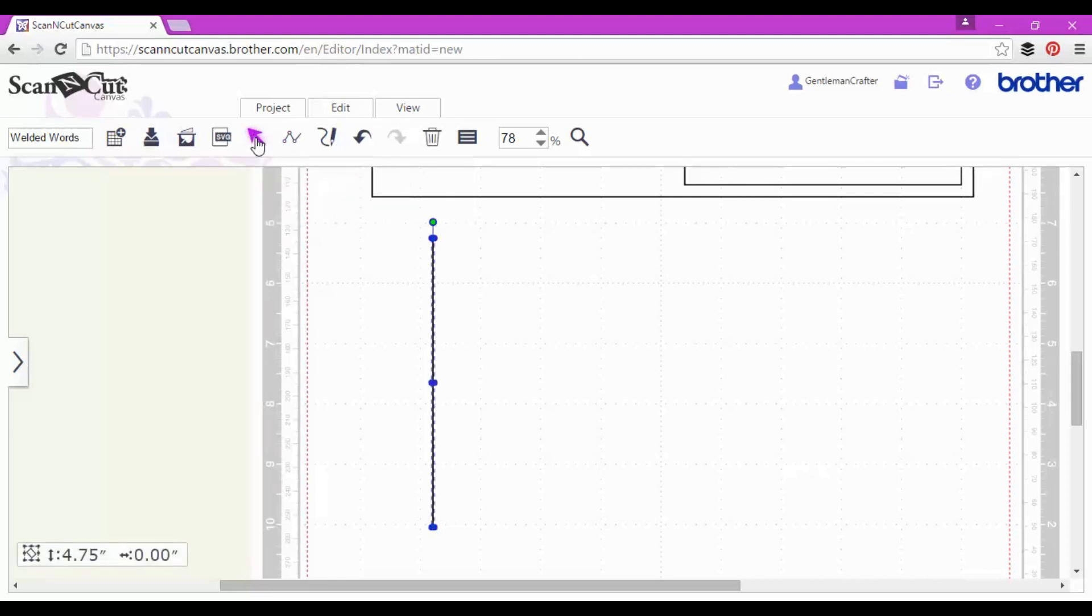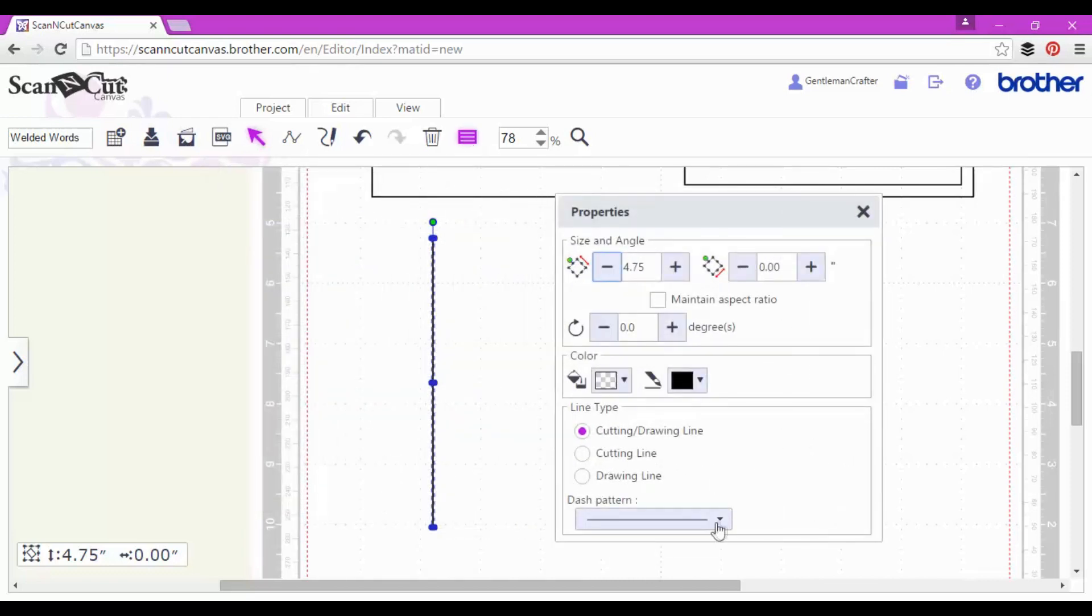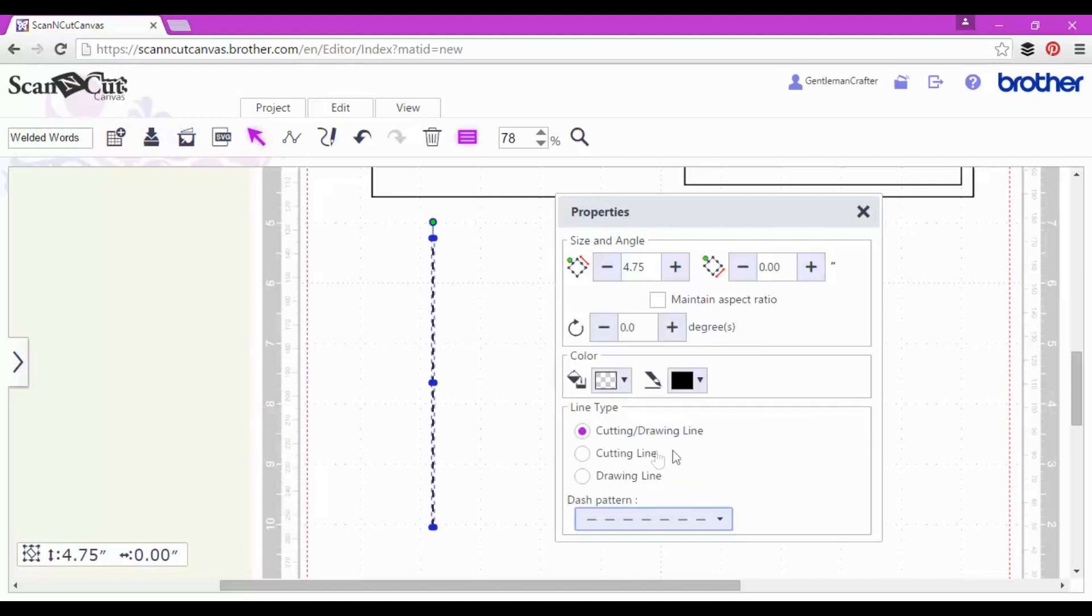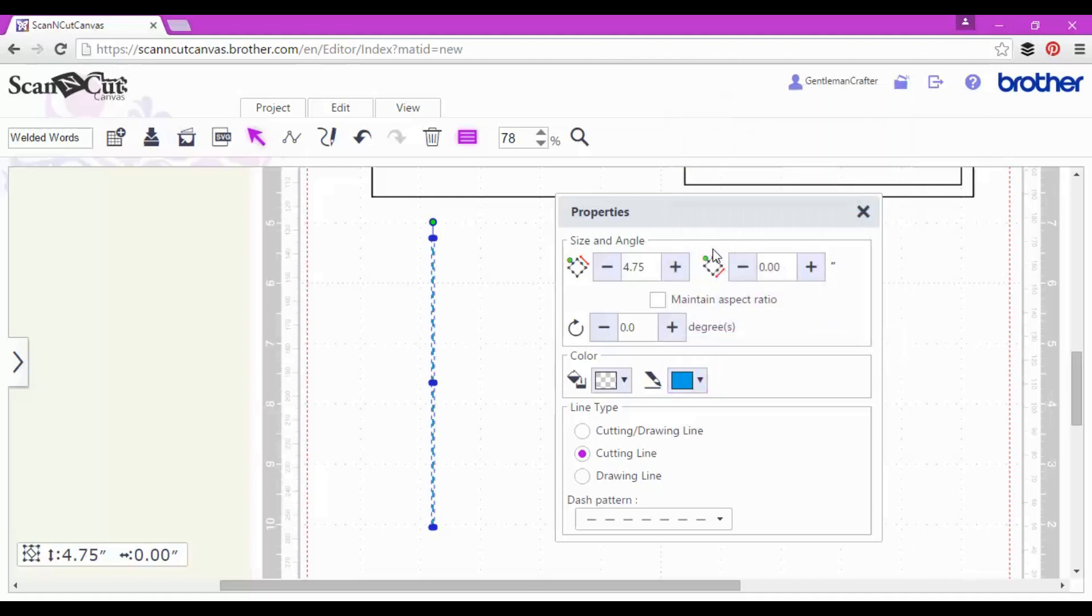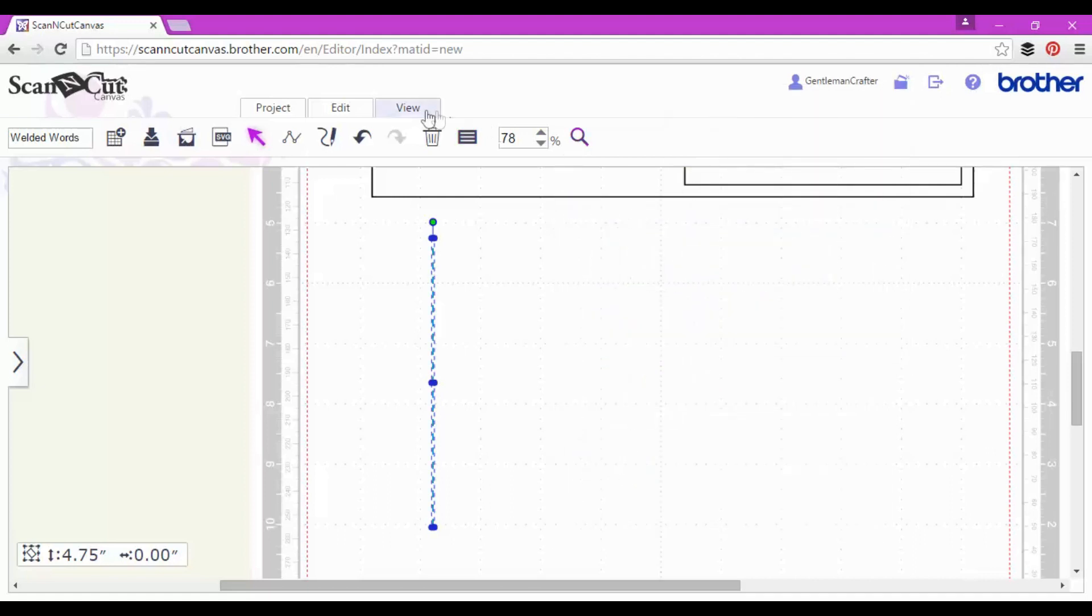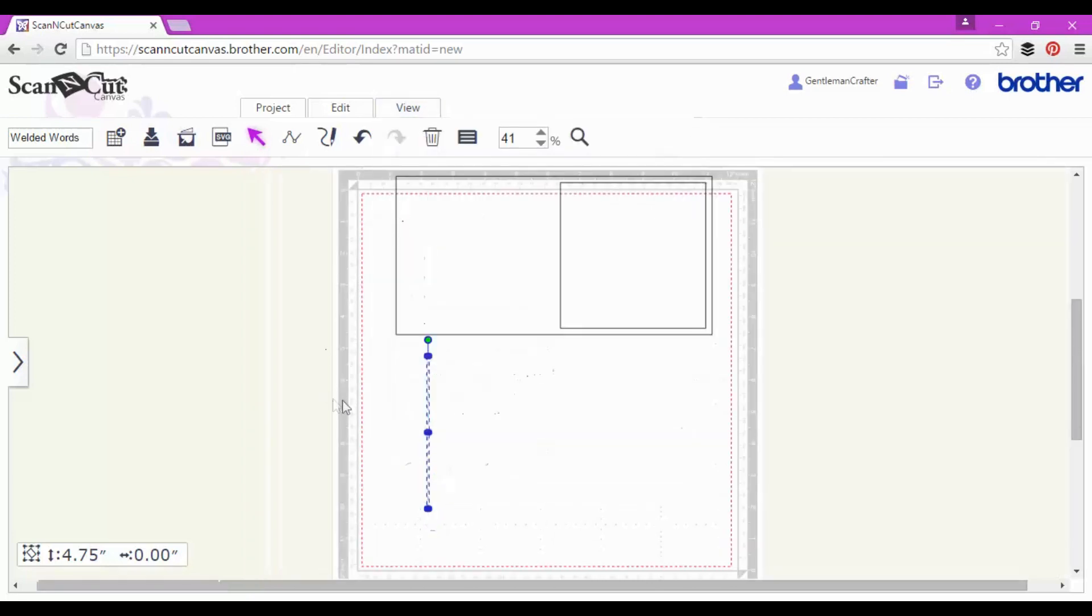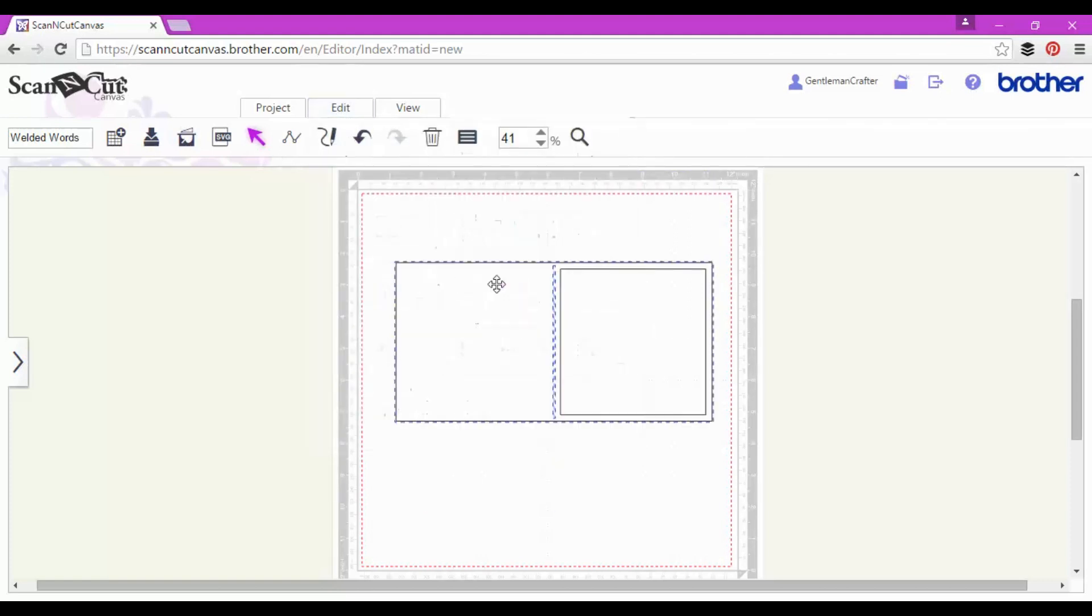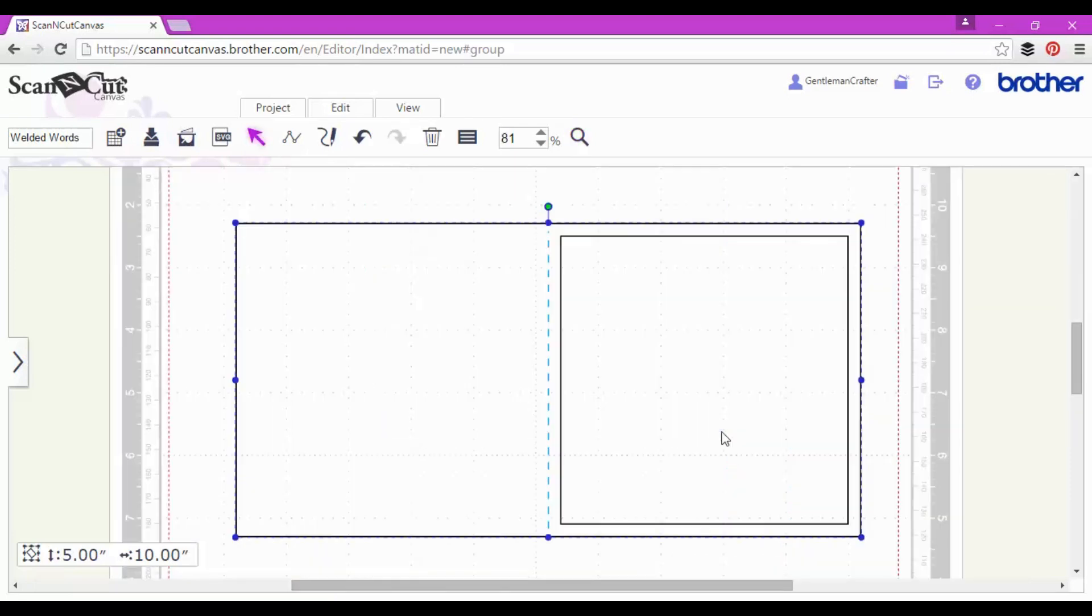Just going back to my normal editing options and bringing up the properties dialog box so that I can change this to a dashed line. This will therefore become my score line and I'm setting it specifically as a cutting line on this occasion and changing the color so that I know when it comes to the machine that's going to be the score line. Again just selecting both and this time aligning along the middle and the center so that score line goes exactly into the middle of that card and I'll have two 5 inch areas either side.